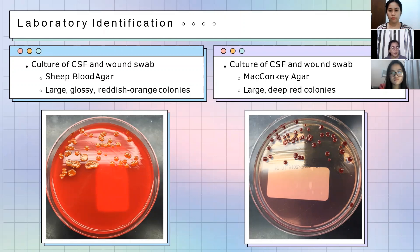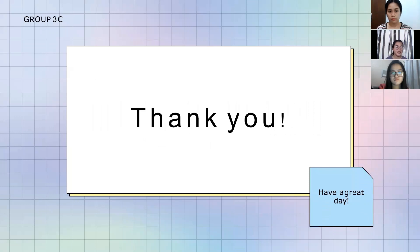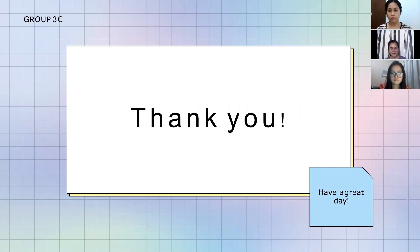That is the end of our presentation. Thank you, and we hope you learned something from our case study. Have a great day.